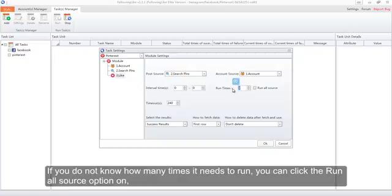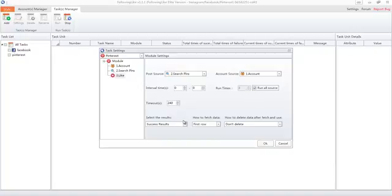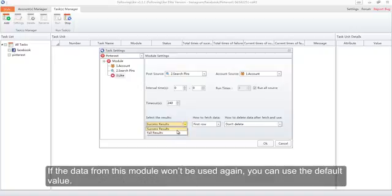If you do not know how many times it needs to run, you can click the Run All Source option on, and then the program will automatically calculate the running times based on the account amount you selected and the pin amount it searched out. Here you can also select the result to return if the data from this module will be used by other modules behind it. If the data won't be used again, you can use the default value.